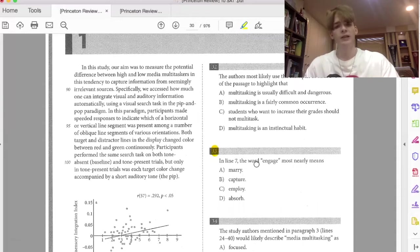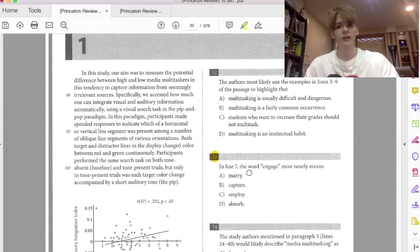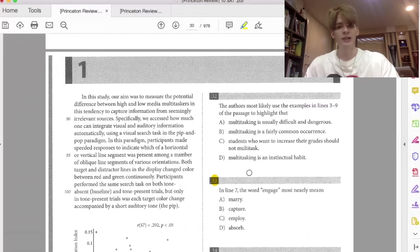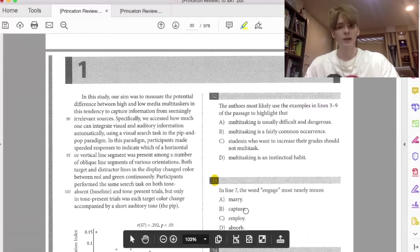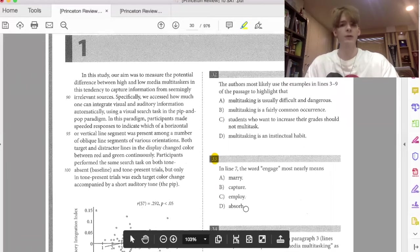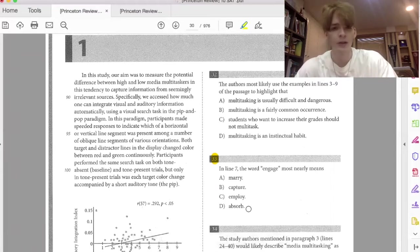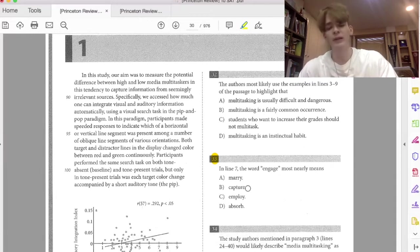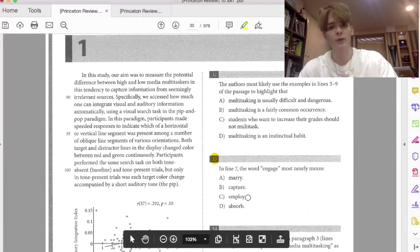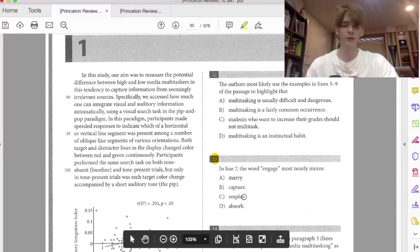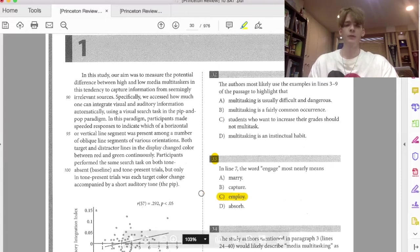The task vary, varies processes, captures processes, employs processes, or absorbs processes. There's only one, again, that really, really works with this kind of question. You don't capture a process. Marrying a process means joining, but that doesn't really work here. So we have employs, right? Use, utilizes a process. So that's why C is the answer right here.